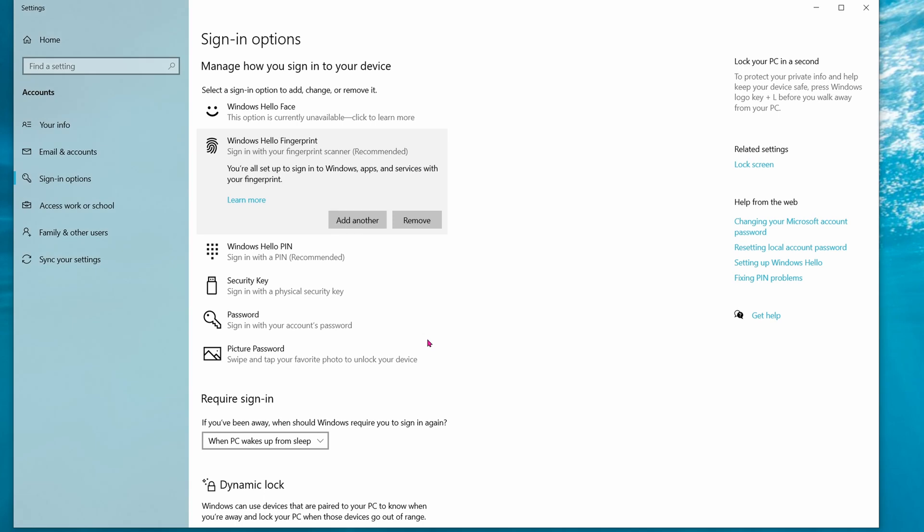You can click on Add Another if you want to add another finger. But for now, it's just one finger.